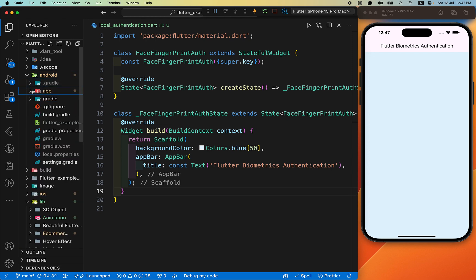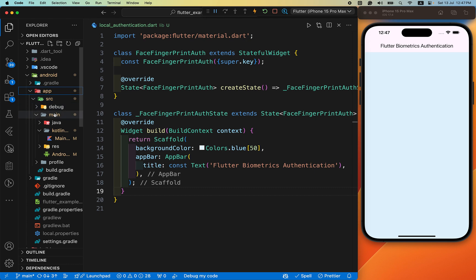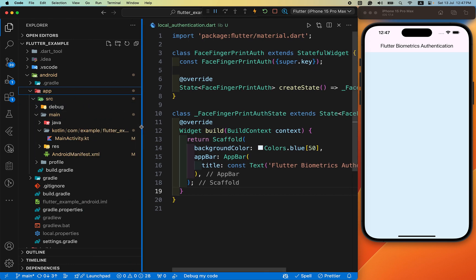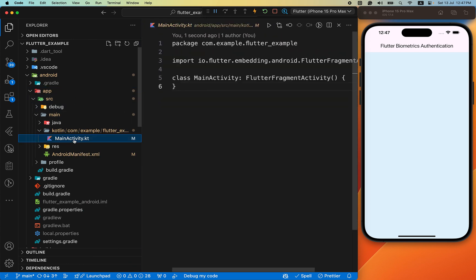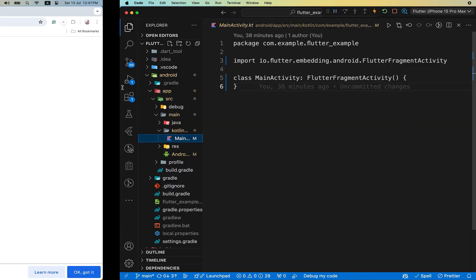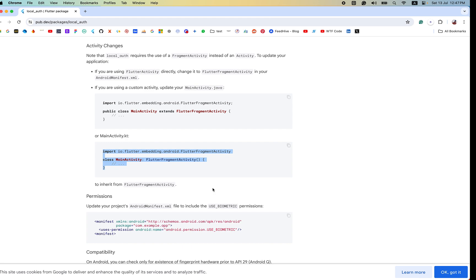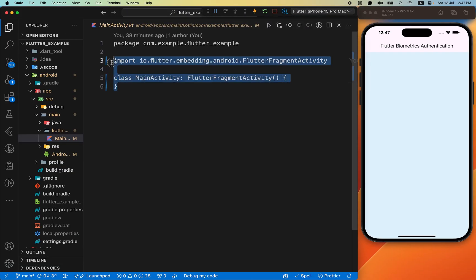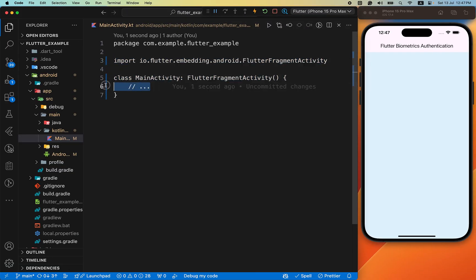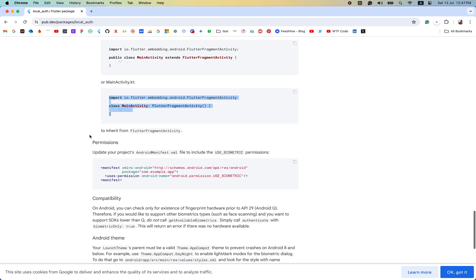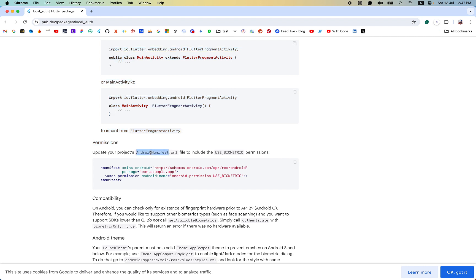Go to android > app > src > main and inside there you can see MainActivity.kt. Paste the two lines there — copy the two lines from the instructions, paste them in, then remove the old line and save the file.